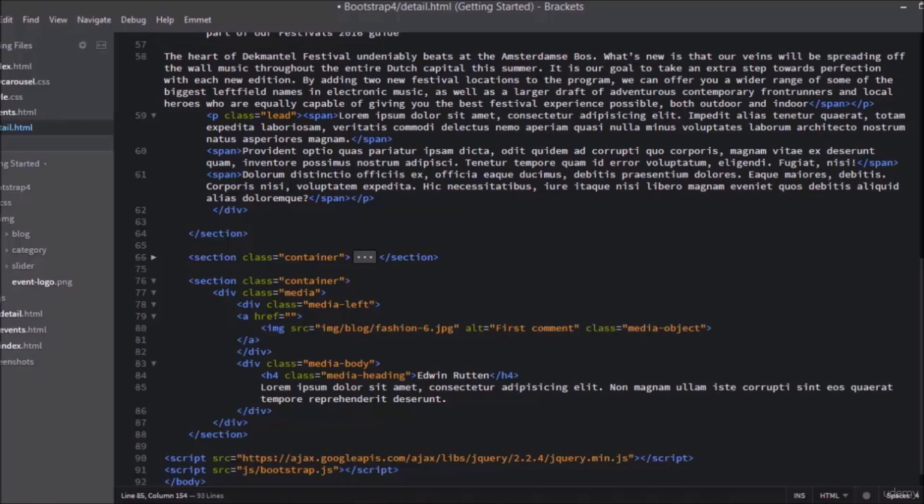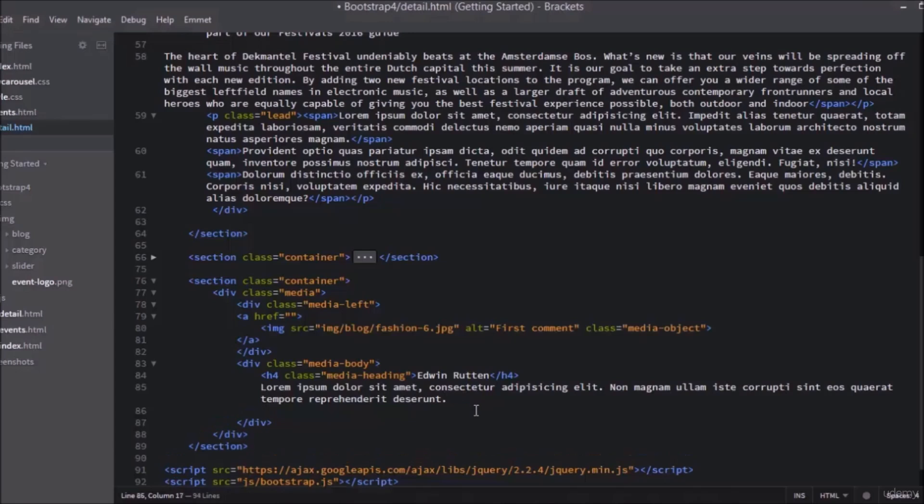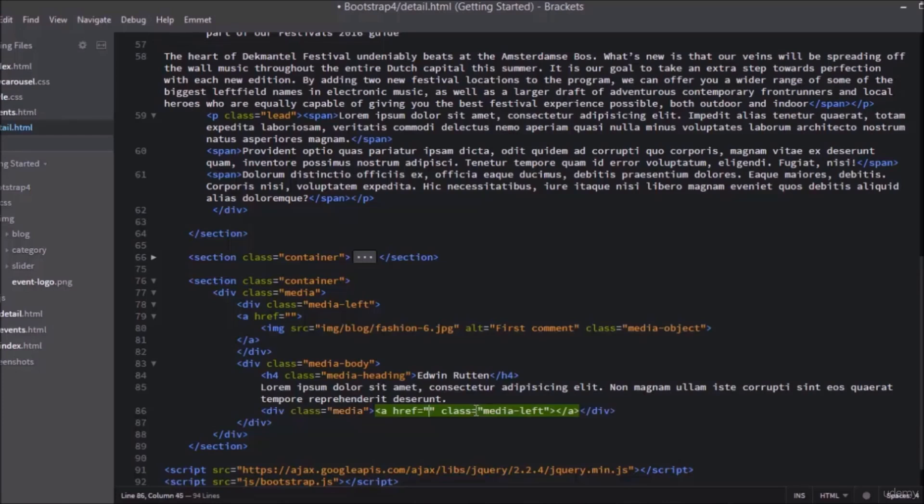Under that, create a new div with a class of media. Add an a tag with a class of media-left. Don't forget to add hashtag sign to hyperlink references of a tags.